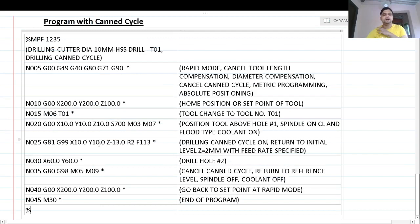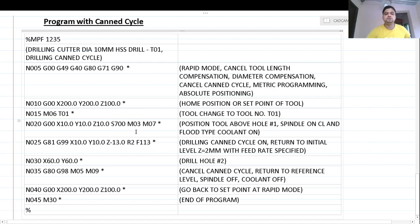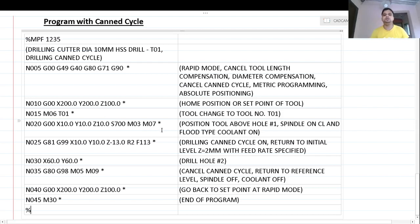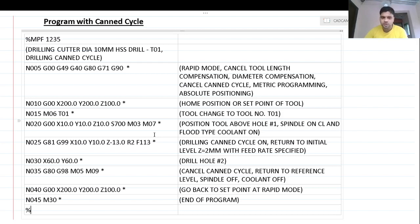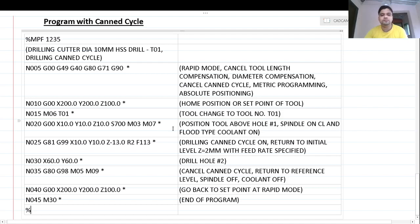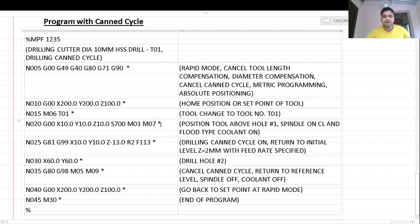Once the tool reaches location one, we switch on the spindle. The spindle speed is 700 RPM, rotating in the clockwise direction: S700 ensures the spindle speed and M03 ensures clockwise rotation at that speed. M07 switches on the flood-type coolant supply. For reference: M07 is flood-type coolant, M08 is mist-type coolant, M09 is coolant off, M03 is clockwise spindle rotation, M04 is counter-clockwise rotation, and M05 is spindle off.